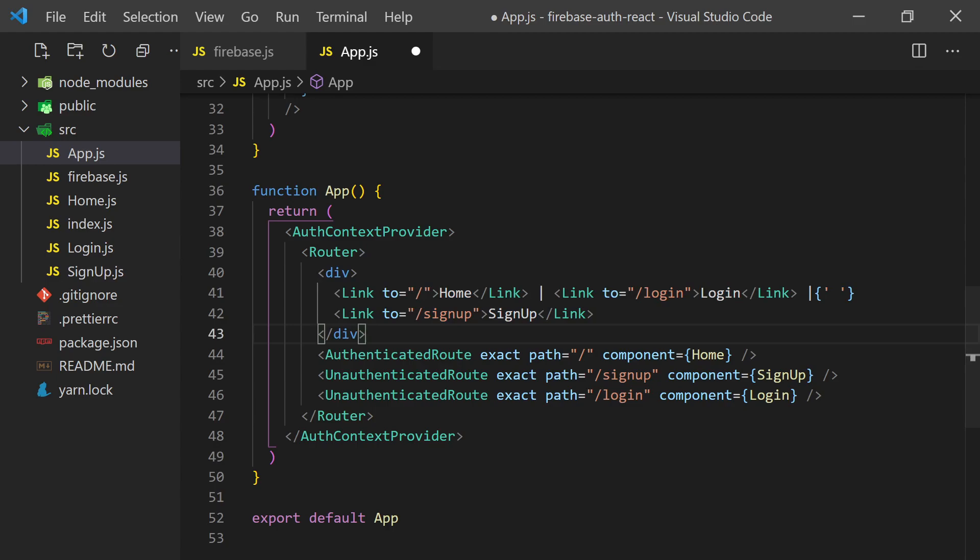It's also worth mentioning you might want to add a loading sign-on in your app while the auth is checking for who is logged in. This way, you won't flash the login page every time you refresh the page. Now, let's go through each page and set them up.